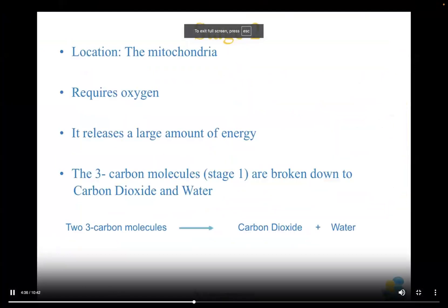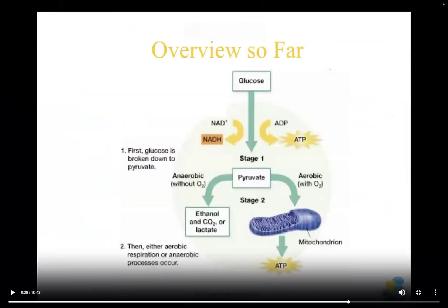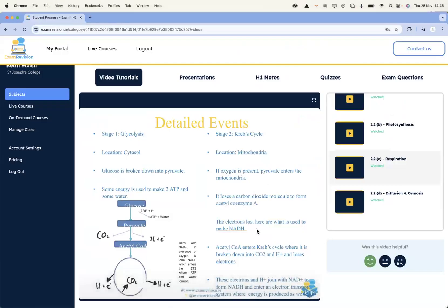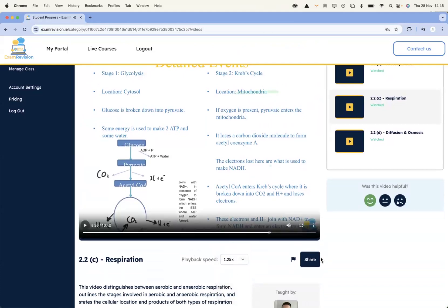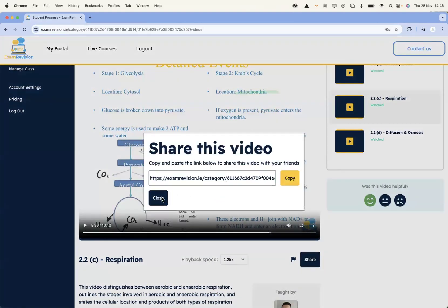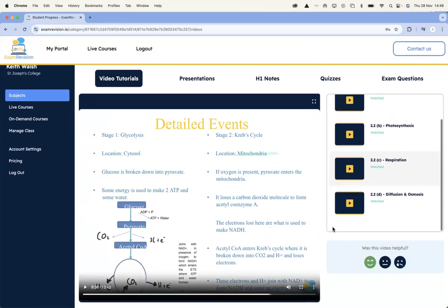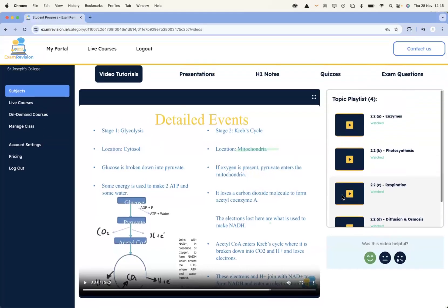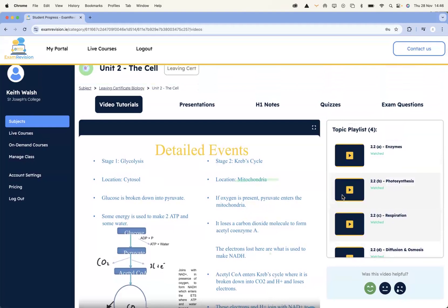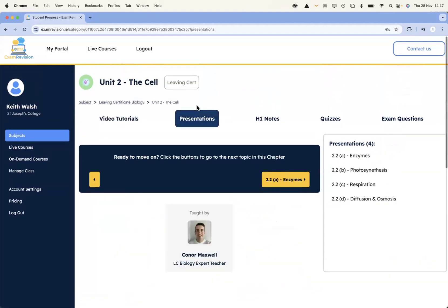As a student or teacher, I can slow the video down or speed it up. If you want to share it on Microsoft Teams or Google Classroom, you can copy the video link and drop it directly onto your Microsoft Teams or Google Classroom, and it will take students directly to that video.